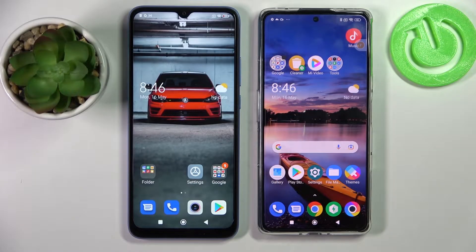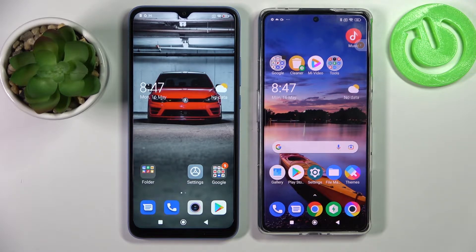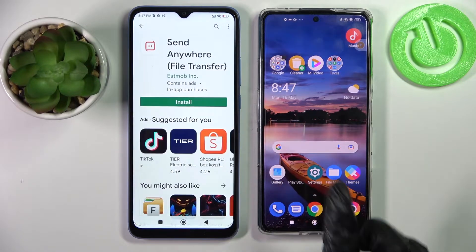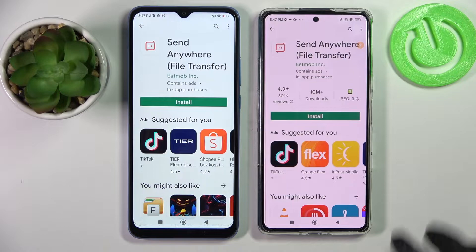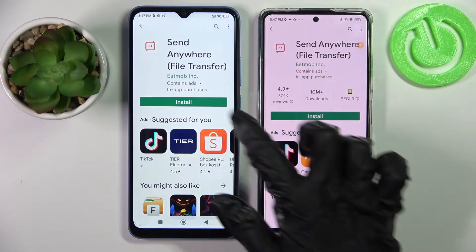Hi! Today I would like to show you how you can transfer files from an Android device to Xiaomi Poco F4 GT. Firstly, just go into the place around both of them and install the completely free app called Send Anywhere.